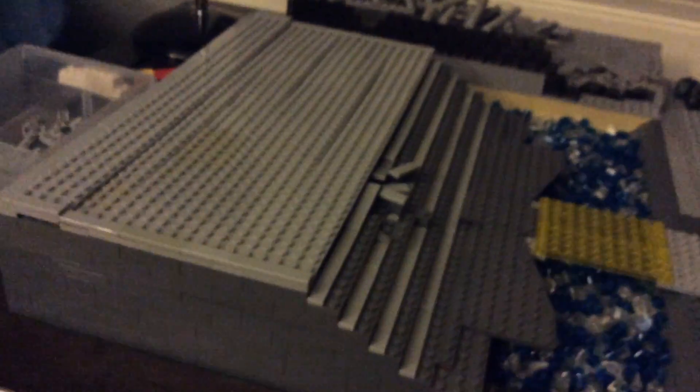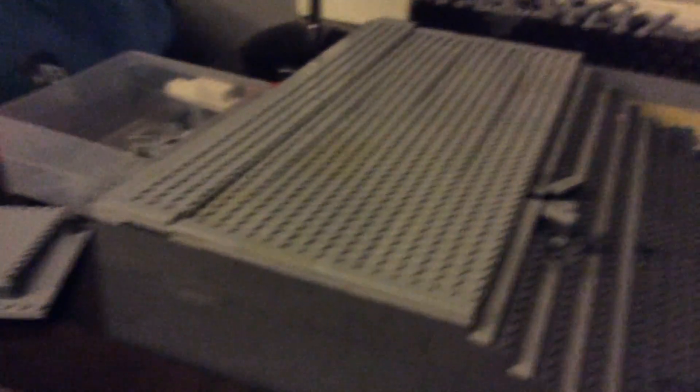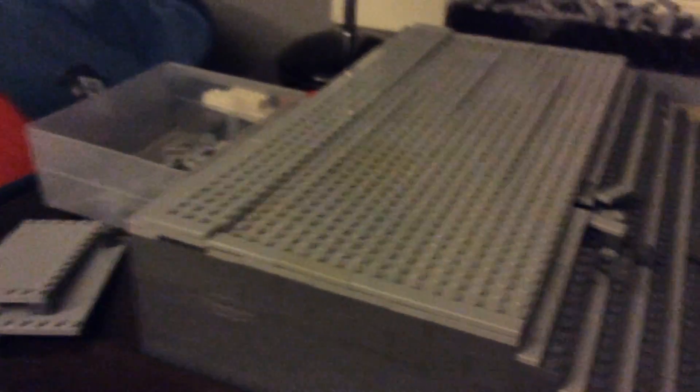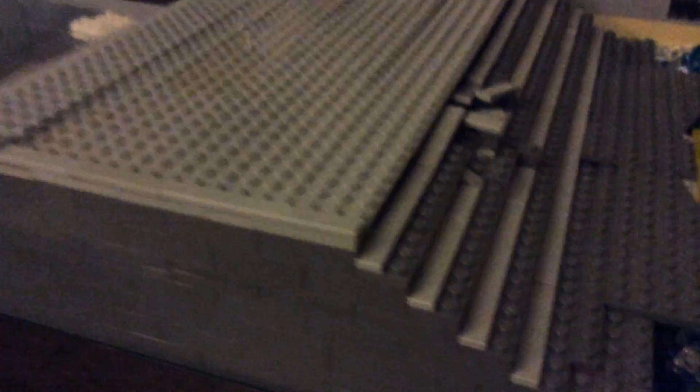I started building the staircase and the platform. The staircase and the platform, it's actually pretty big. So it's the plasma bridge and then there's this little platform right here that I made, which I like the design.